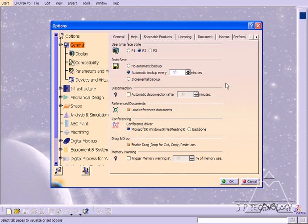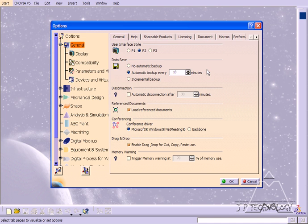everything's going to be displayed that you were previously working on. So if you select no automatic backup, nothing's going to happen when you open it up again. You won't have an option to view the data that you were previously working on, and everything's going to be lost.